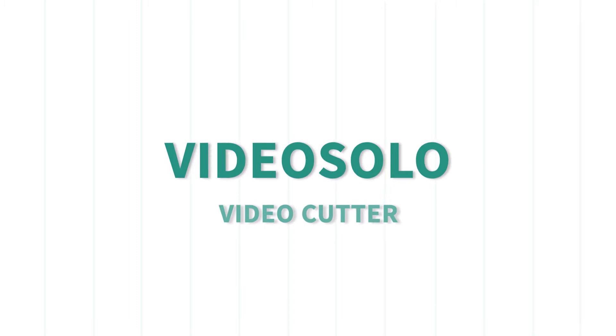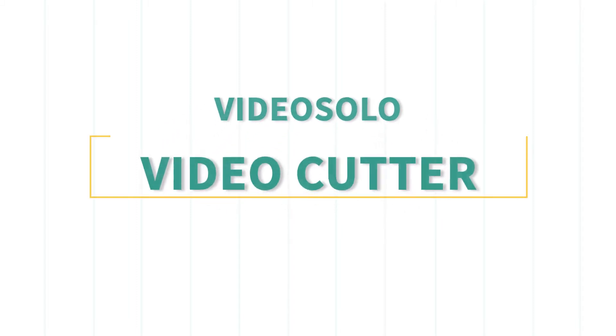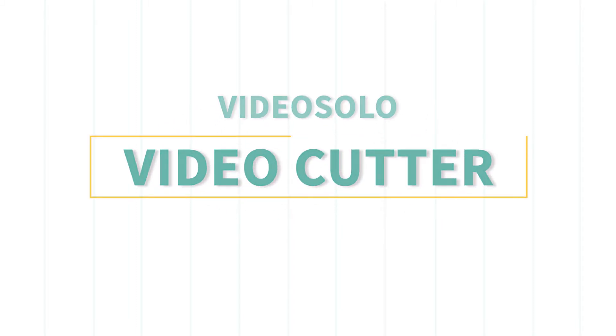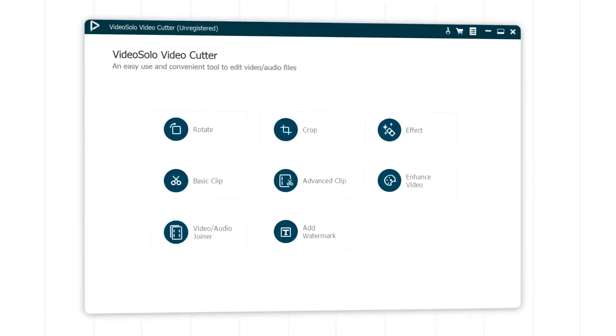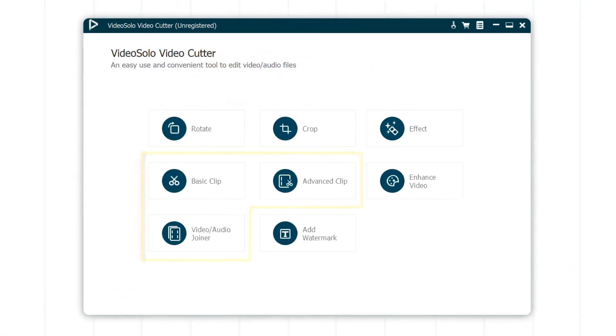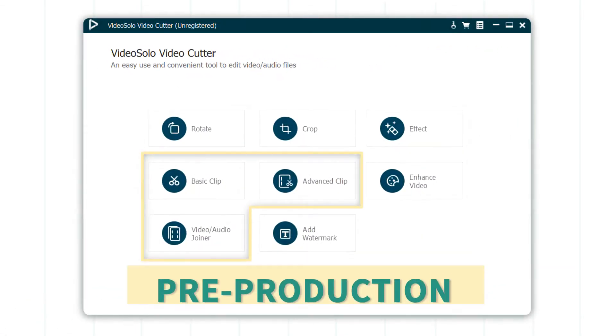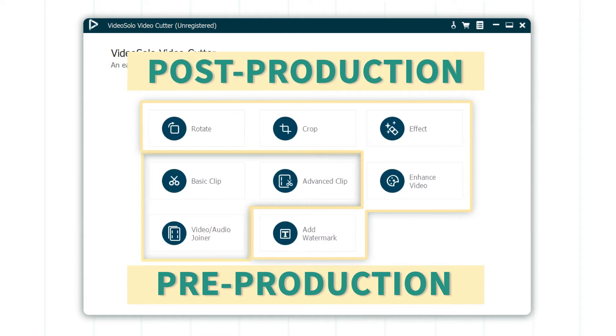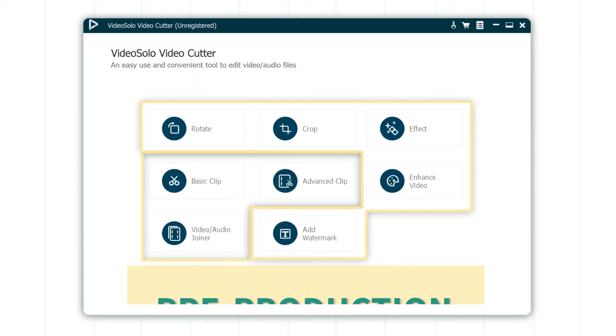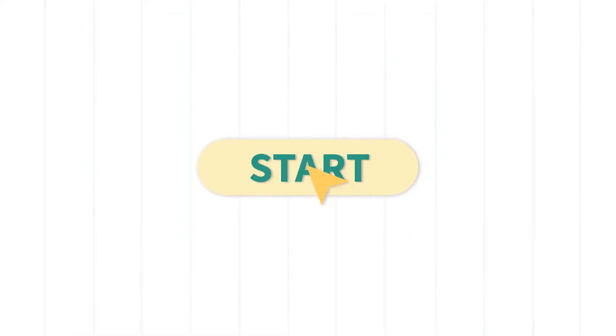Video Solo Video Cutter. It is quite an easy-to-use video toolkit that comes with several great features. It contains eight video editing tools for your pre-production and post-production process. Now let's start video cutting with Video Solo Video Cutter for a better video effect.